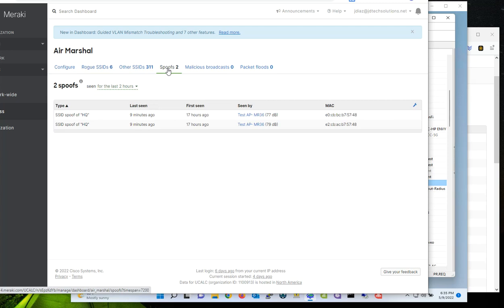So spoofing means that in this case, in the case of Wi-Fi, you have a network broadcasting an SSID, and then a malicious user enabled an access point and it is broadcasting another SSID with the same name as your legit SSID.